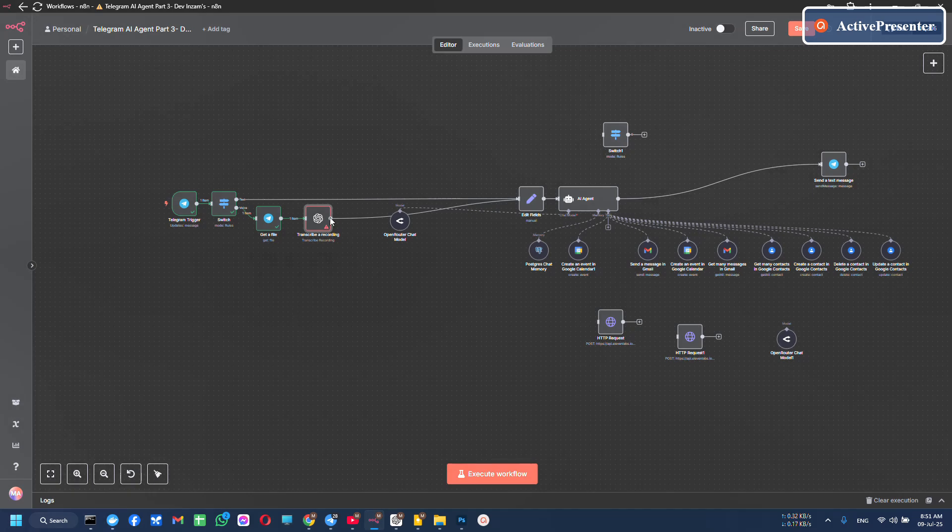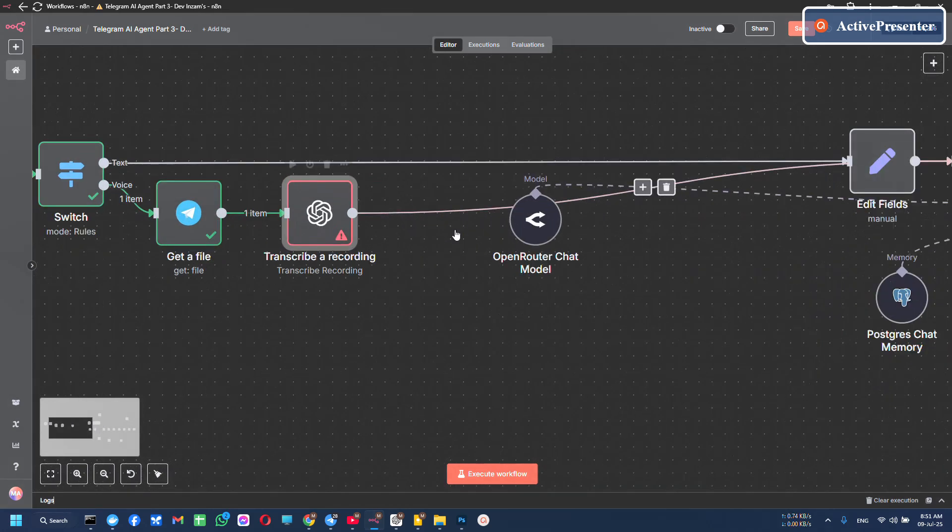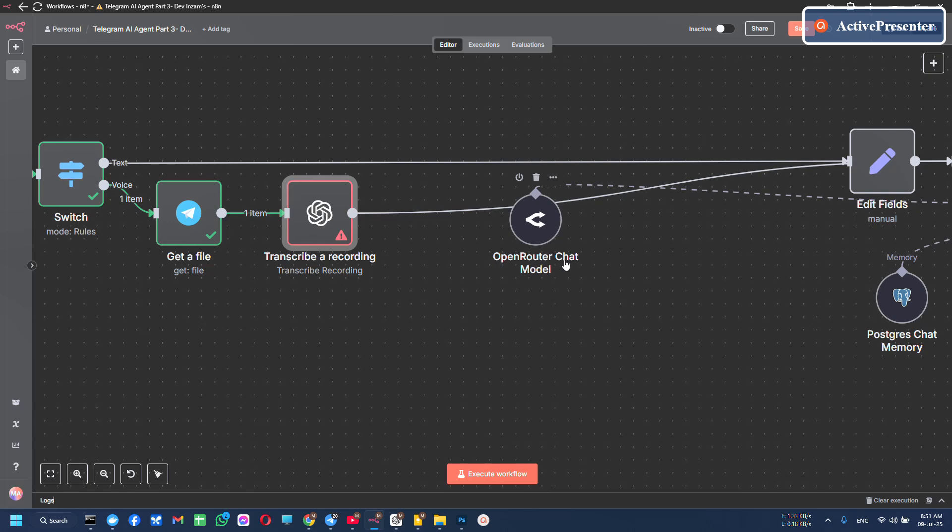You can't use OpenAI to transcribe a recording tool in your Telegram voice agent if you are using OpenAI API like me.